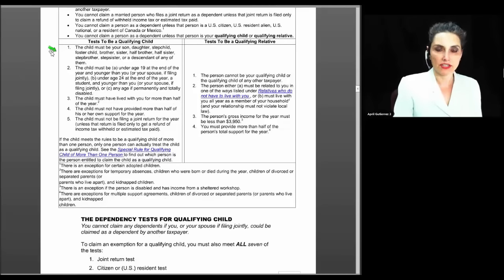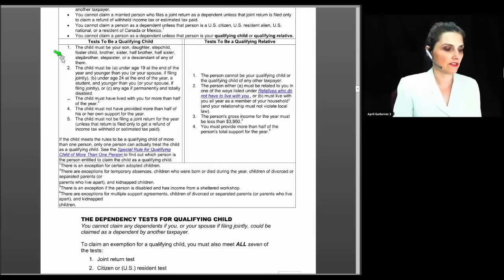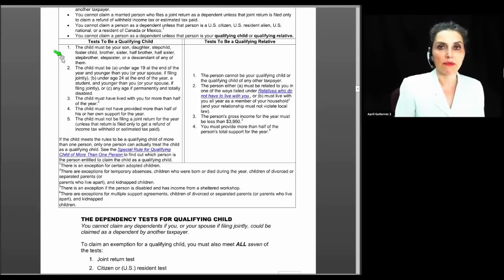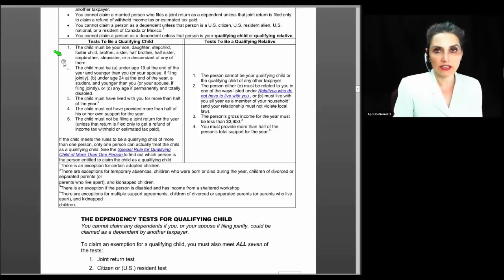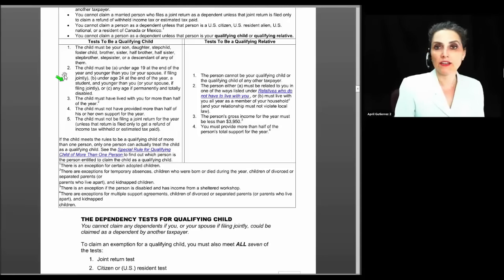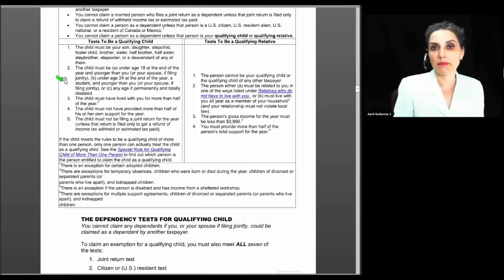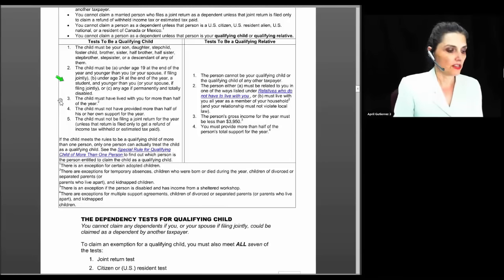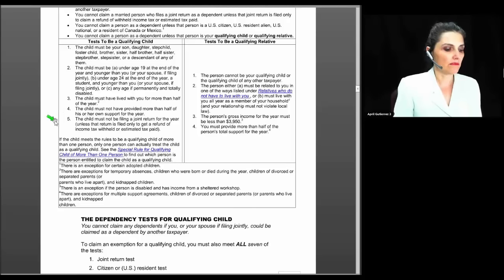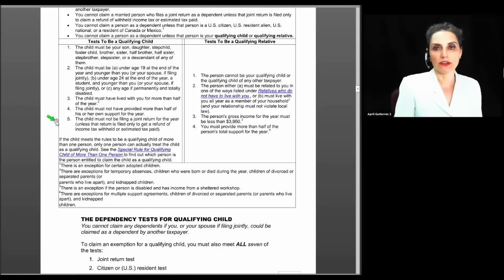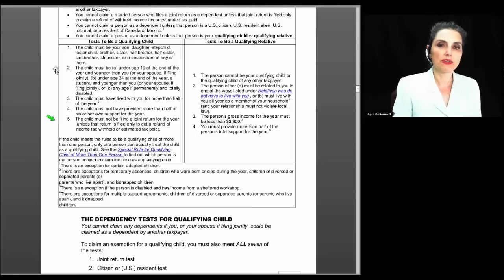To claim an exemption for a qualifying child, you must meet all seven tests: the joint return test, the citizen or U.S. resident test, the relationship test, the age test, the residency test, the support test, and the special test for a qualifying child of more than one person. For the joint return test, you generally cannot claim an exemption if your dependent files a joint return — however, if they file jointly merely to claim a refund and no tax liability would exist for either spouse on married filing separate returns, you can still claim the exemption. Tax liability means the number on line 63 of the 1040 — it has nothing to do with withholding. You need line 63 to be zero.